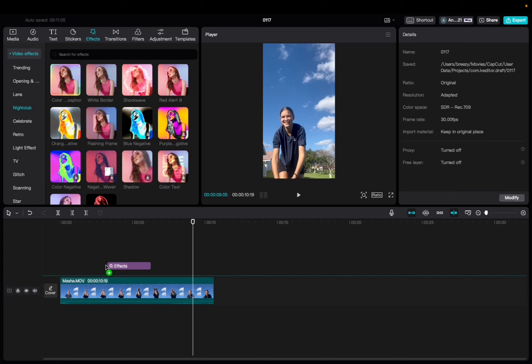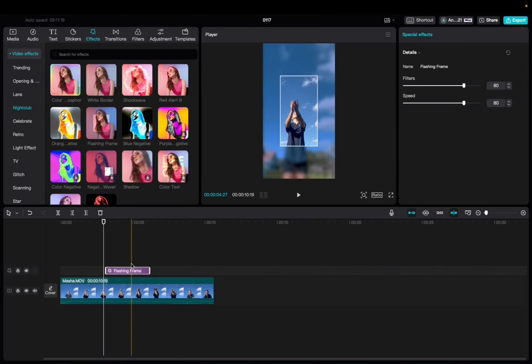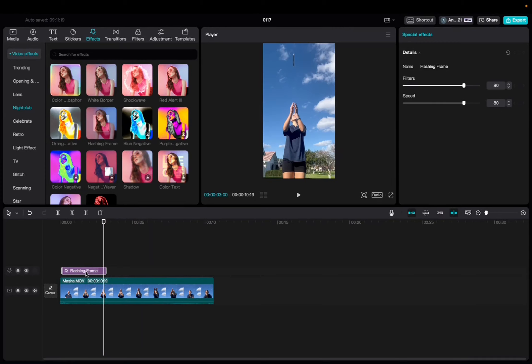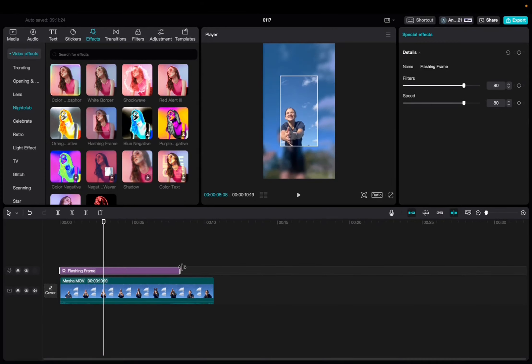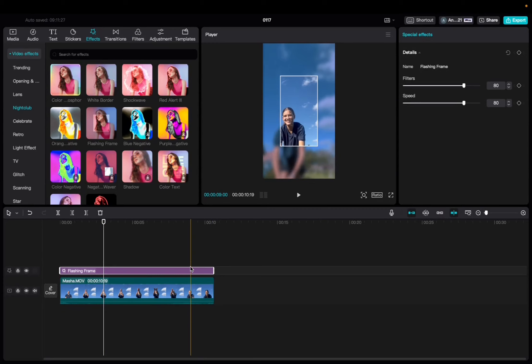Click and drag it down to the timeline, and now we're going to look at how that effect looks, and then we're going to elongate it to fit the entirety of the clip.